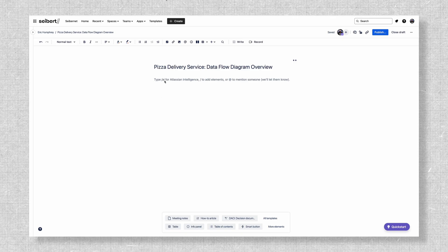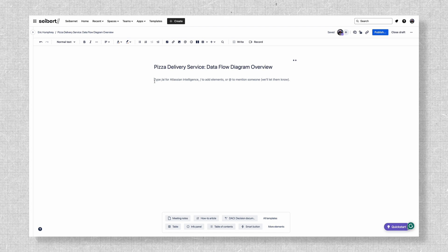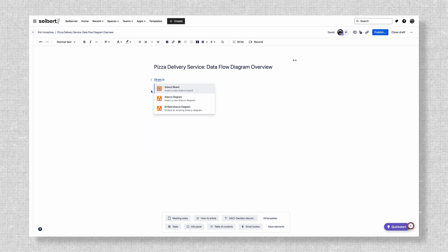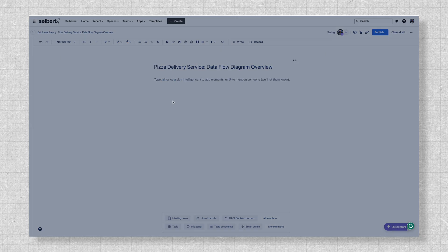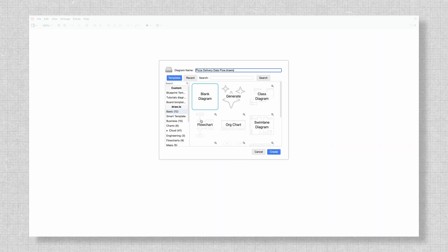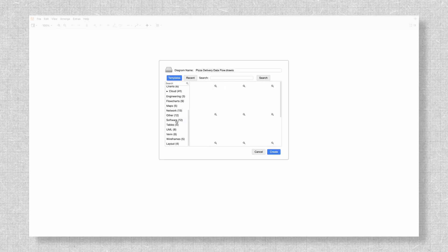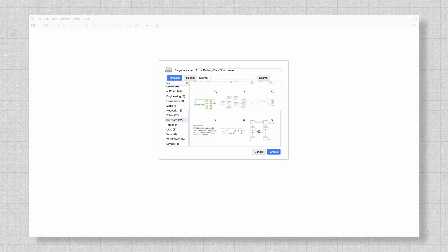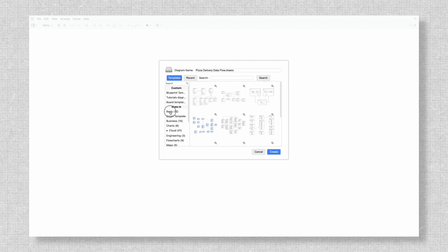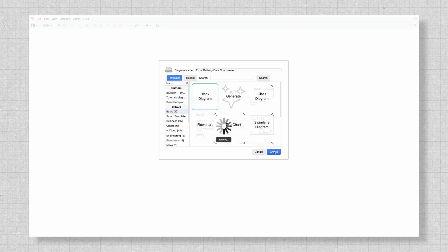To create your diagram, start with a blank Dryo workspace in Confluence. From your Confluence page, type forward slash Dryo to add the macro and open a new diagram. You can now see the template manager, and from here you can view and choose a data flow diagram, but today it's all about creating a DFD from scratch. So we'll start with a blank canvas.